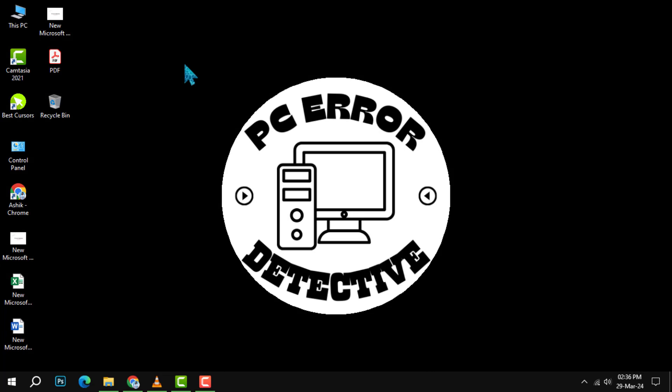Welcome to the PC error detective. In today's video, we'll walk you through the steps to turn off personalized ads in your Google account. If you find this helpful, don't forget to subscribe to our channel for more tech tips and tricks.